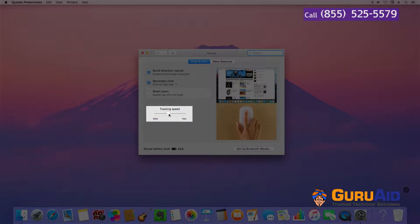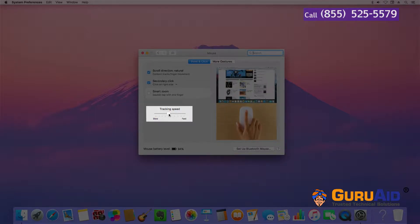To increase the tracking speed, drag the slider under tracking speed towards fast.